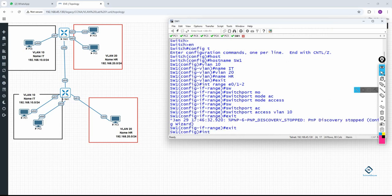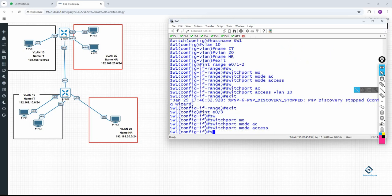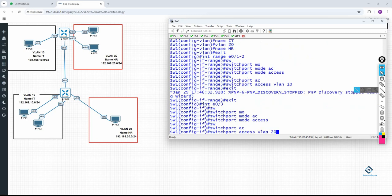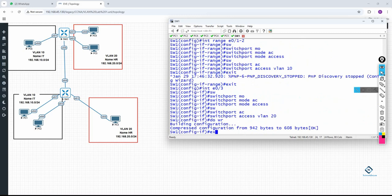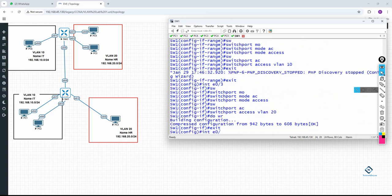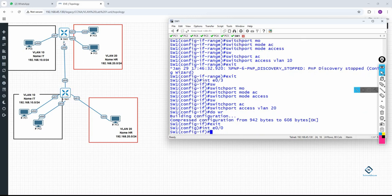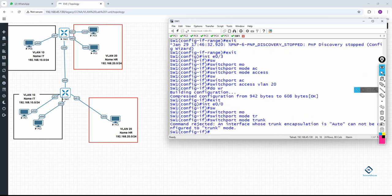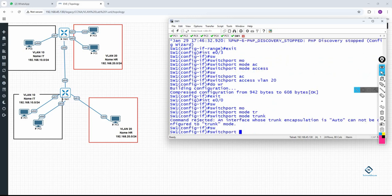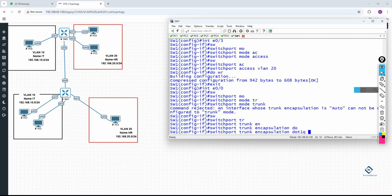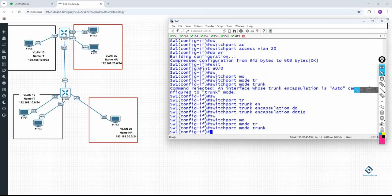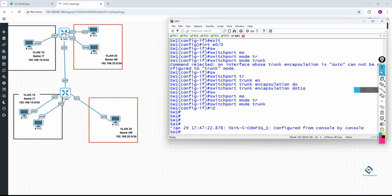Then configure interface e0/3 with 'switchport mode access' and 'switchport access vlan 20'. Save. Now configure the trunk port. Interface e0/0 connects to the other switch, so it should be a trunk. Since this is a Layer 3 switch, write 'switchport trunk encapsulation dot1q' first, then 'switchport mode trunk'. You must write the encapsulation command before the mode trunk command. Now it becomes a trunk and SW1 configuration is complete.